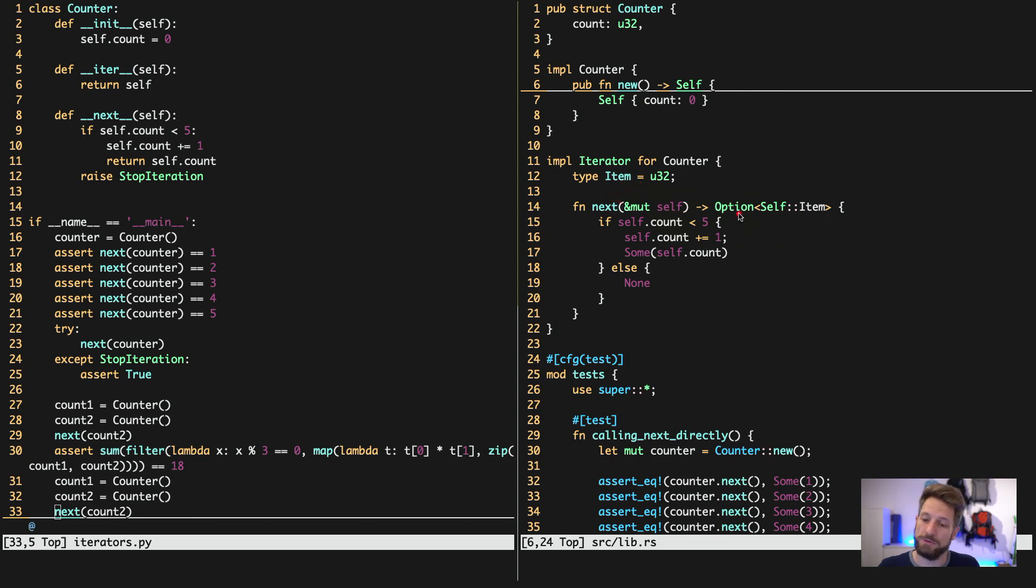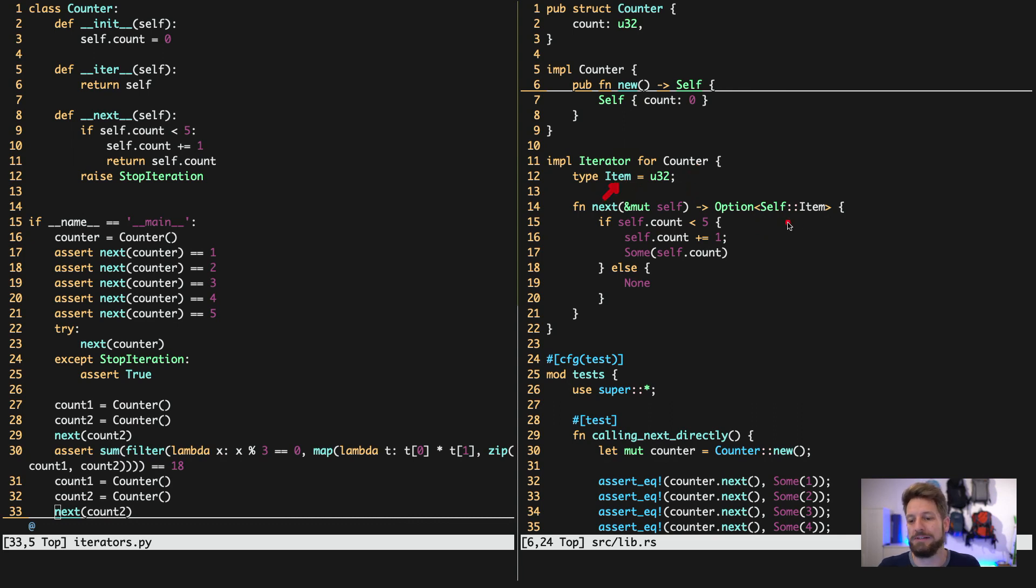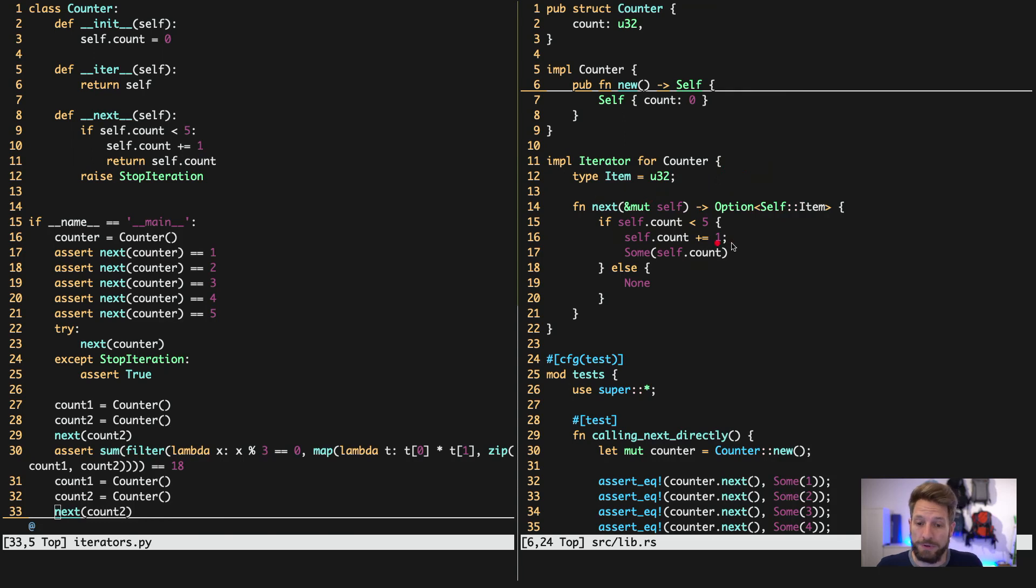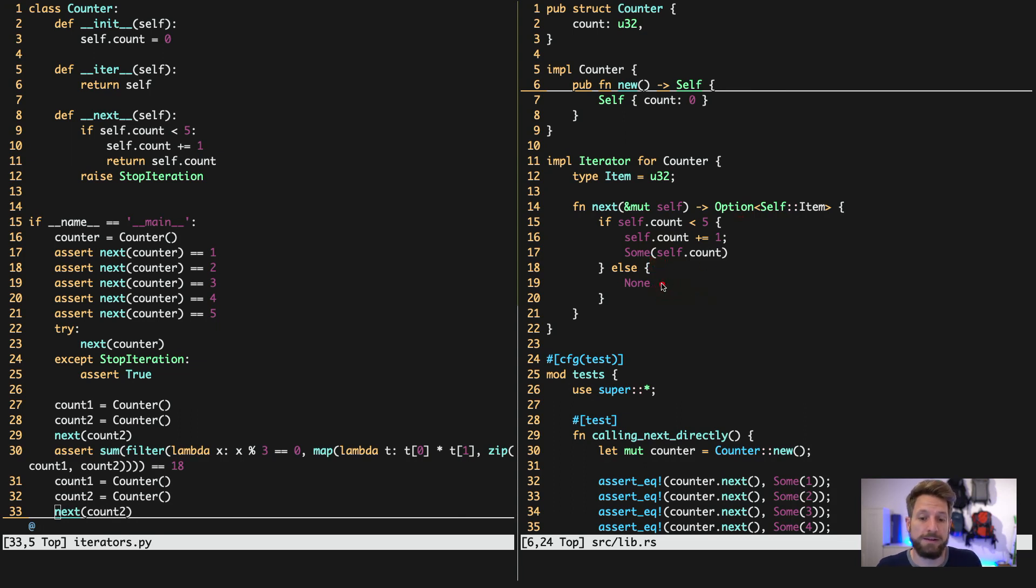This returns an option type of the associated type. So self, meaning counter's item, and this is actually a U32. We do the same thing. We only count up until 5. And to stop the iteration, all we have to do is, instead of returning a SUM, we return a NONE. And then the iterator knows it has been stopped.